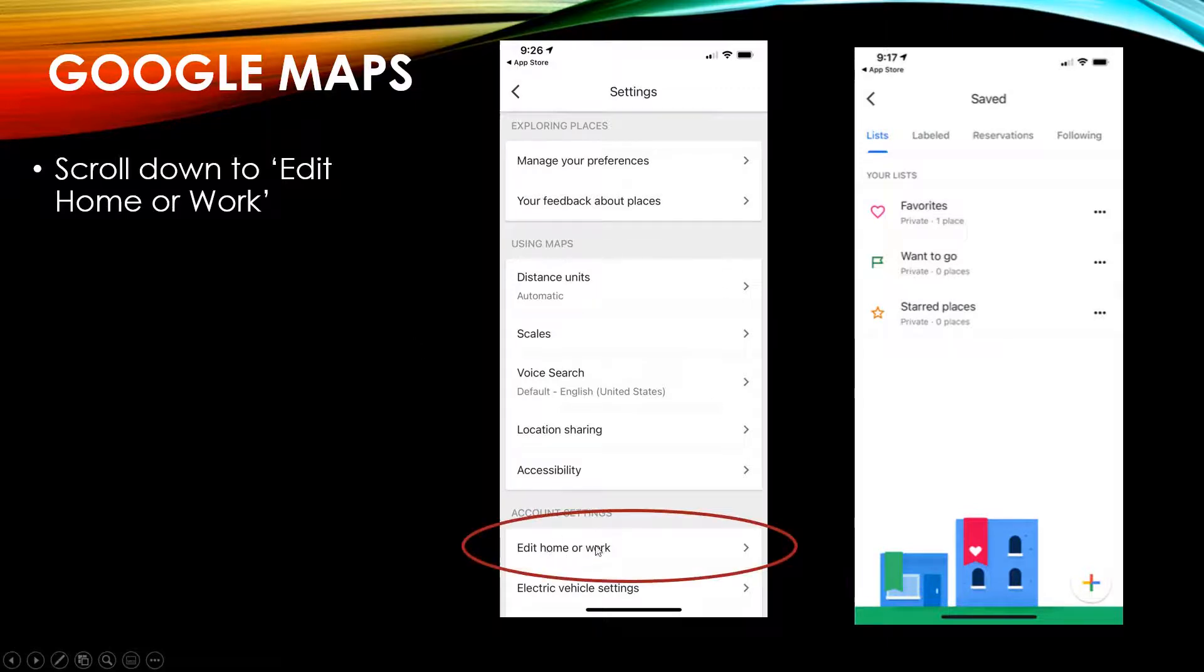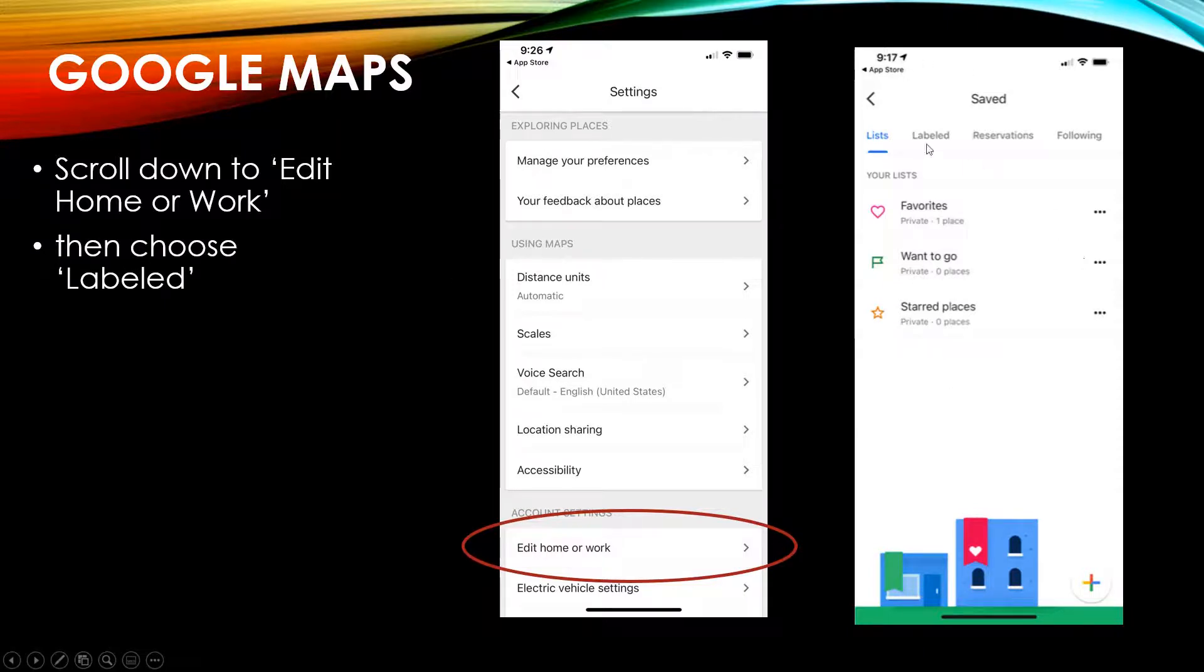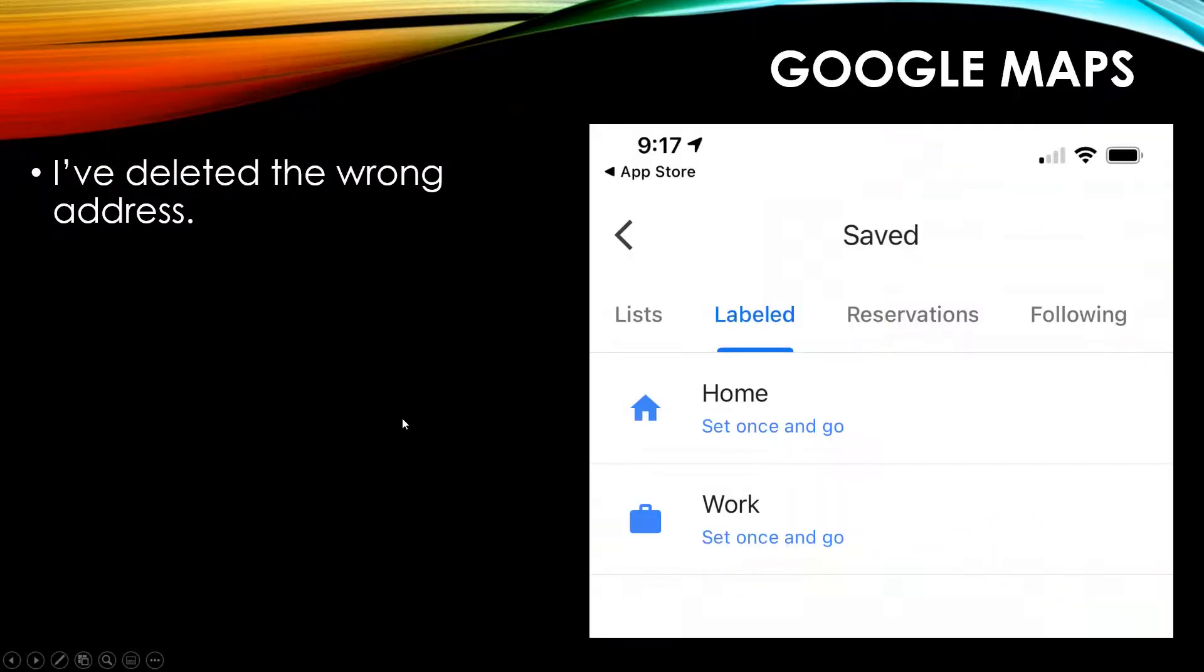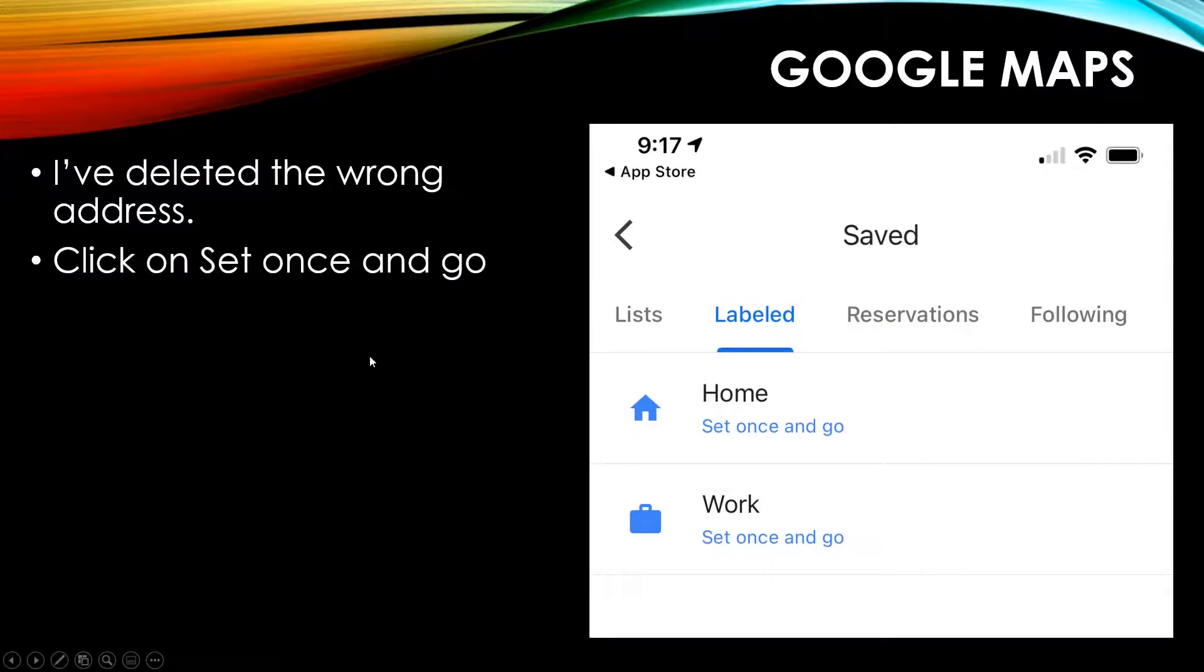Scroll down. There's more stuff up here, so you have to scroll down and choose edit home or work. Then this window comes up and you're going to choose labeled. This allows you to choose which address you use for home and which one for work. I've deleted the wrong addresses, so now I can just put the new ones in. So you click on set once and go for home.